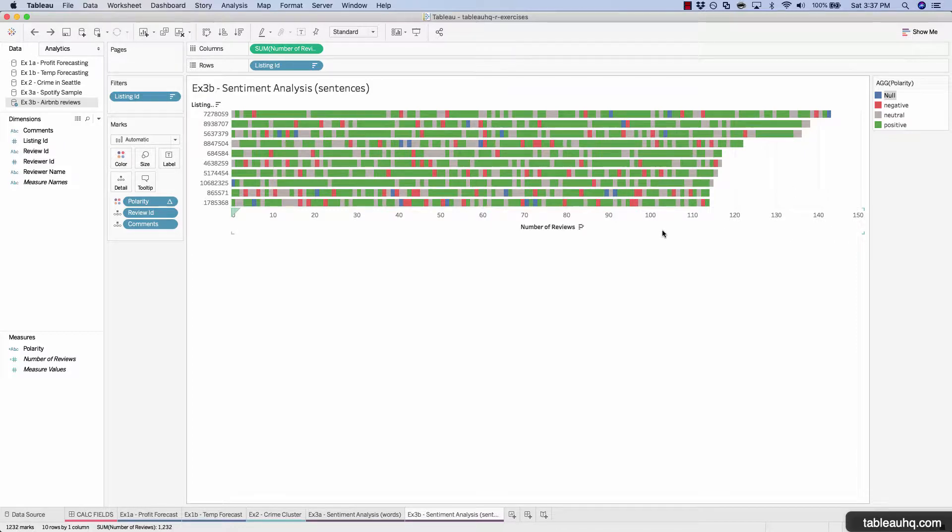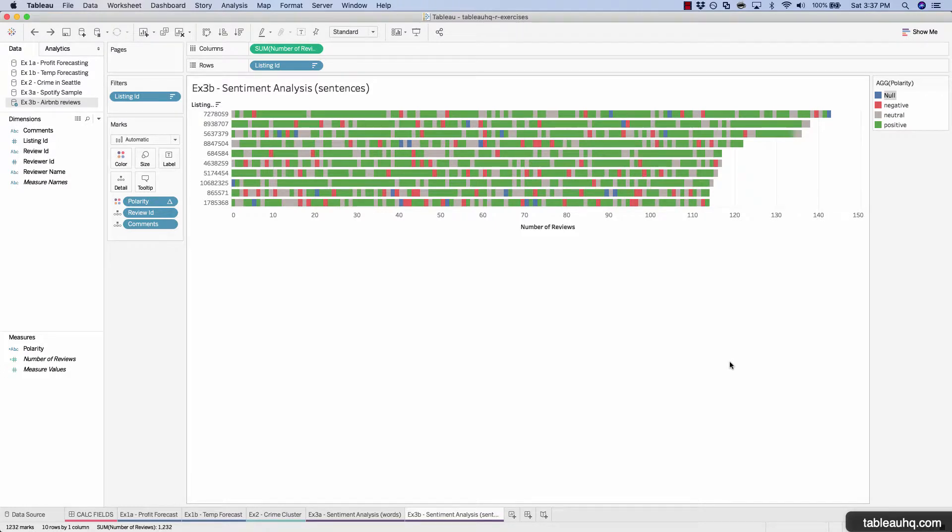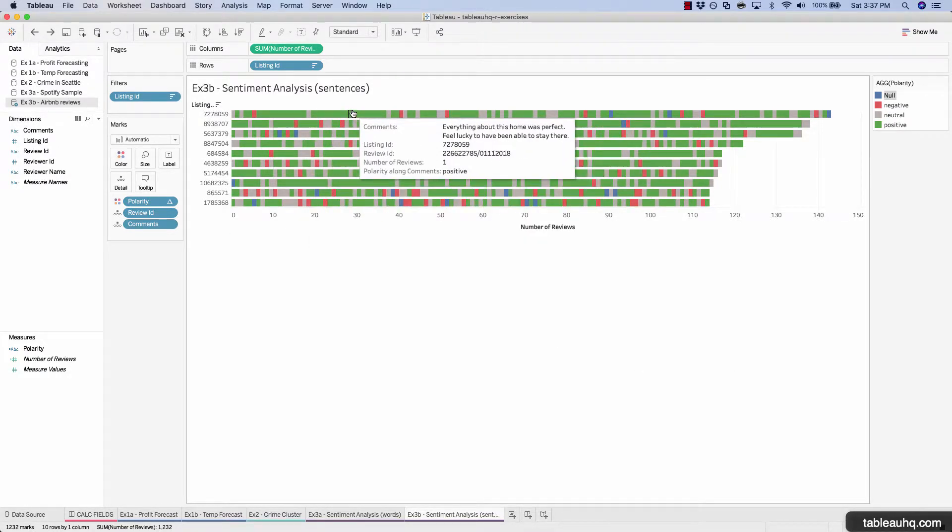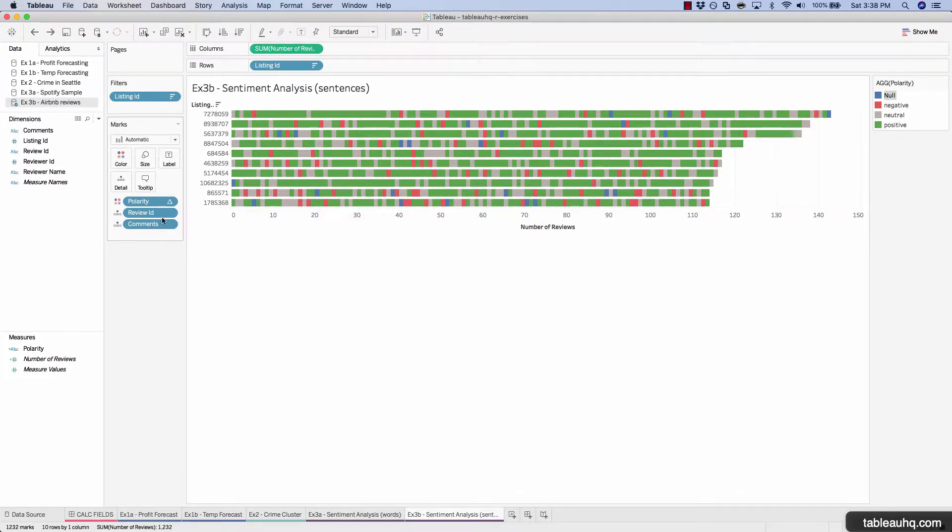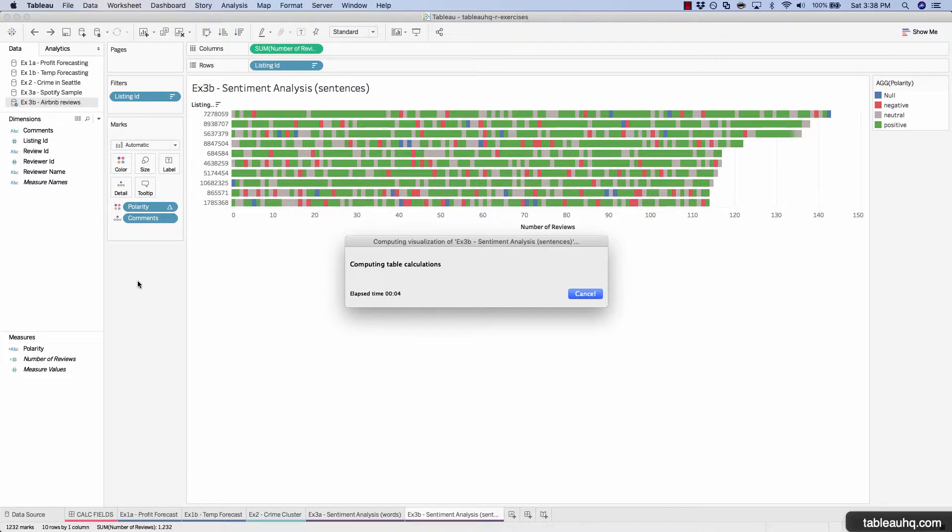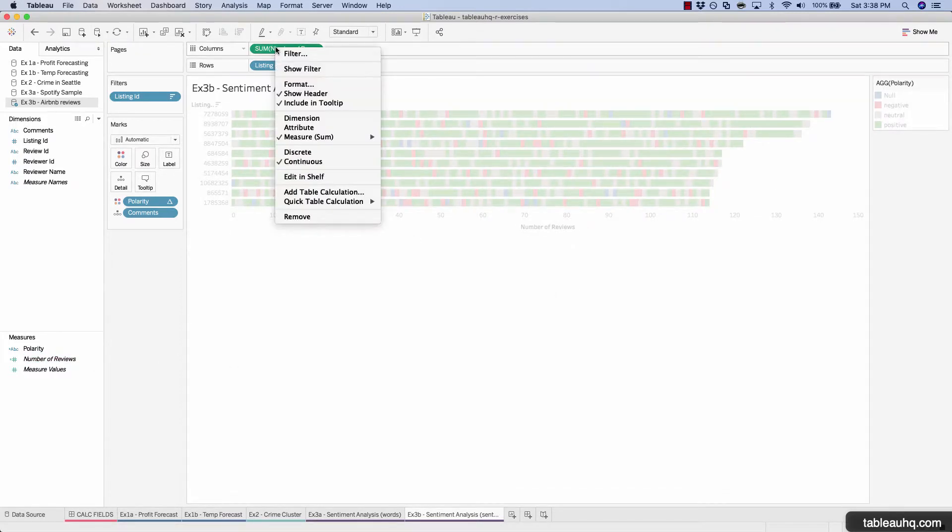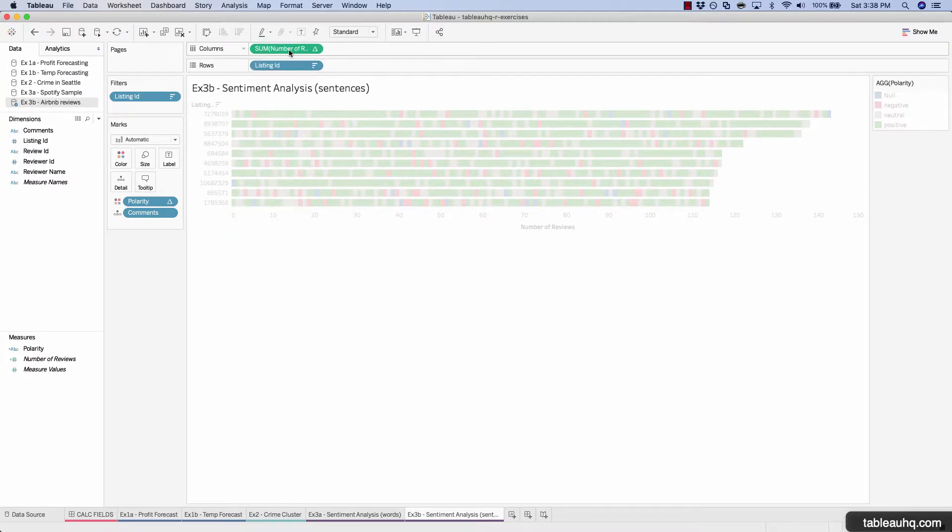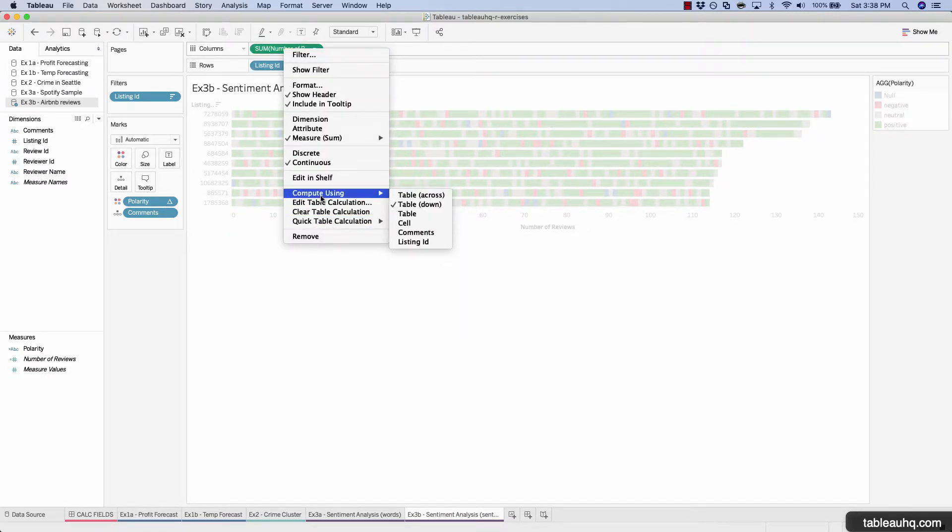So right now it's not completely clear as to how much of the total reviews were positive versus negative because right now everything's just being sorted based off of the review ID. So the next step is to remove review ID. And you might want to just cancel and then pause. And now let's update the number of reviews to a table calc percent of total. And make sure this is using the compute using the table across.